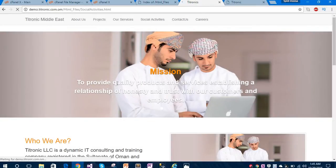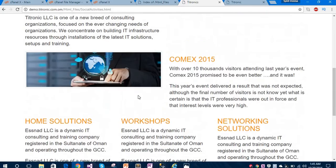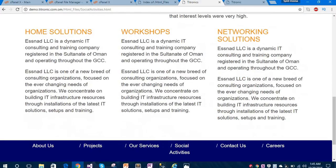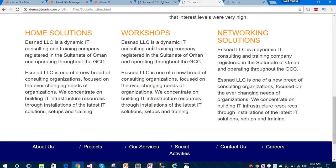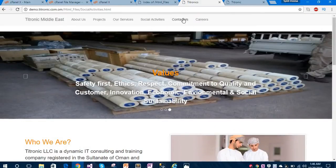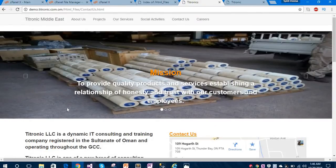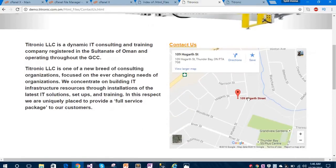We are exploring our fourth page called Social Activities. You can see the images and content on this page - this is dummy content, so we have to replace it according to the client requirement. Let's open our Contact Us page. I have given a cool new feature on this webpage - a Google Map - so you can navigate and find the company location.